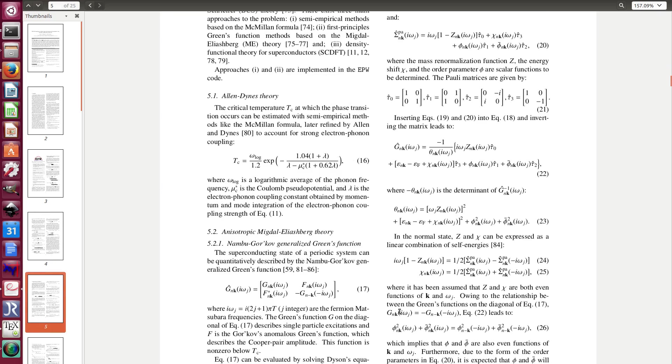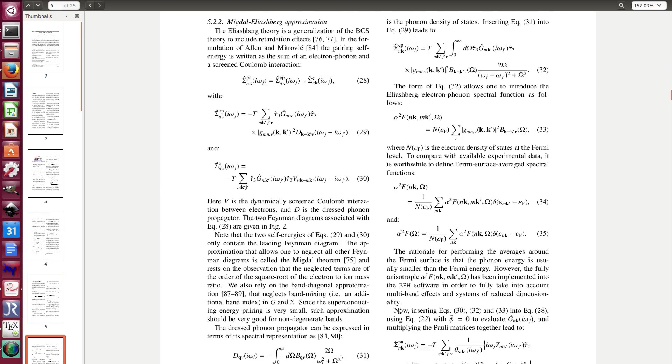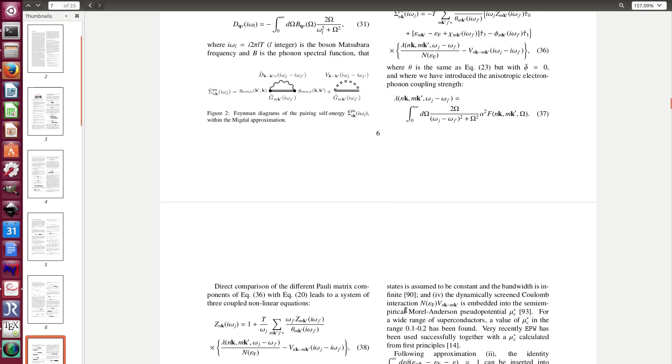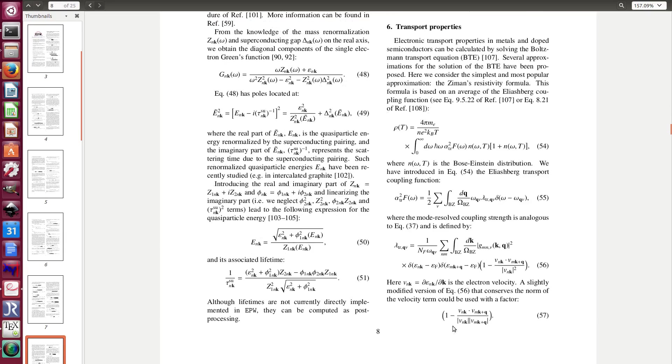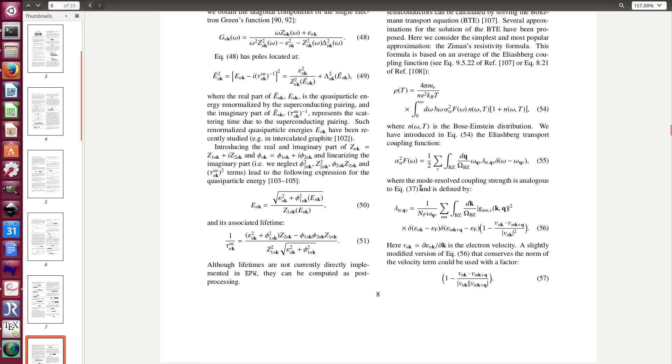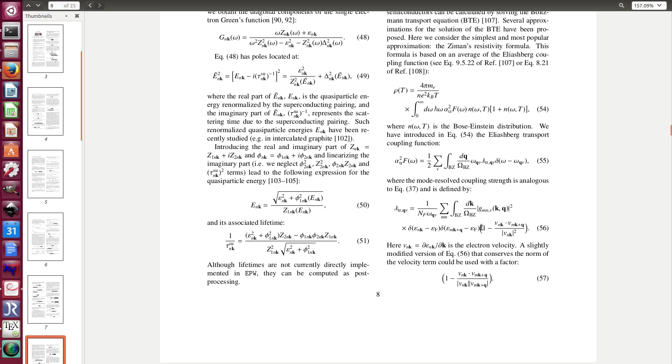And the alpha square f transport is exactly the same except that you have a velocity term. So you can see this is the alpha square f transport. You also have this coupling strength but this is a transport coupling strength and this includes this 1 minus the velocity velocity. So v is the electronic velocity, the derivative of the Kohn-Sham eigen energies along some k-point directions.